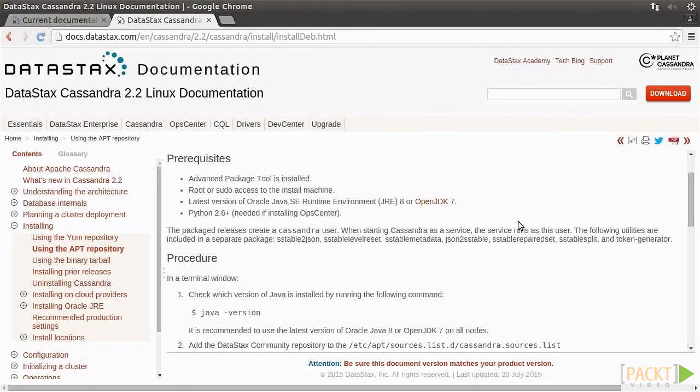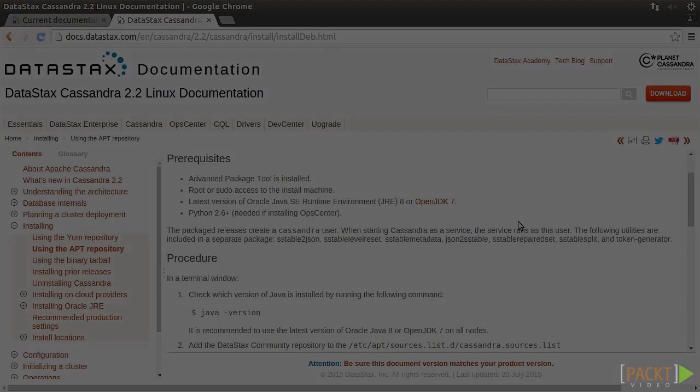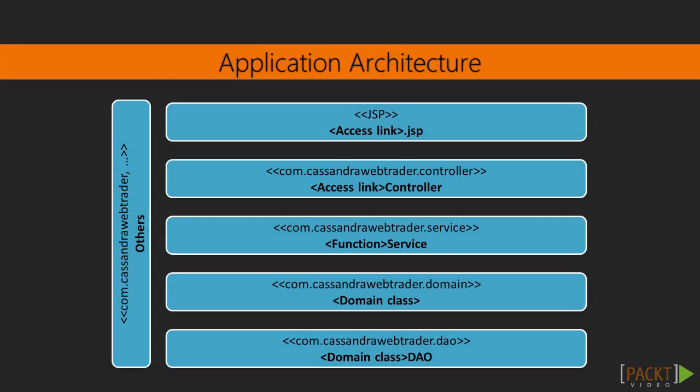Next, we'll set up and configure our development environment, which covers the installation of the Java Development Kit, the integrated development environment, the Spring Framework family, the configuration of Apache Tomcat, and Maven.